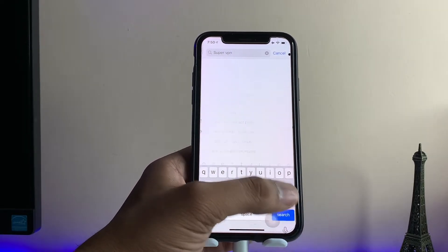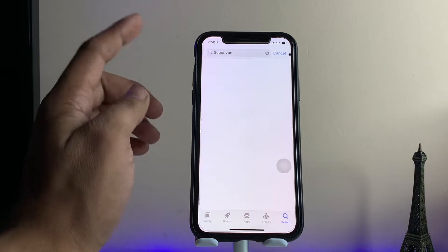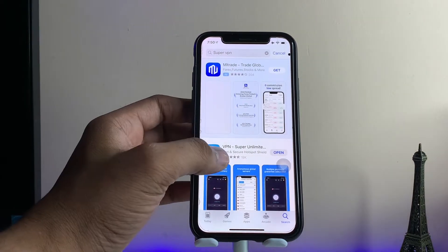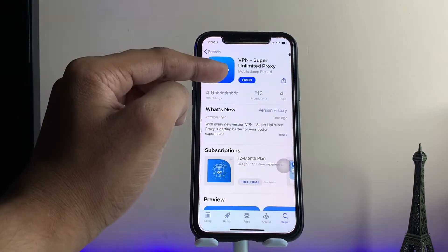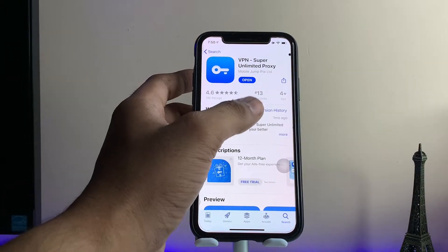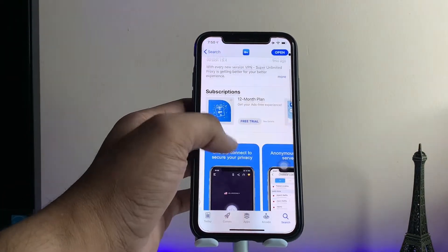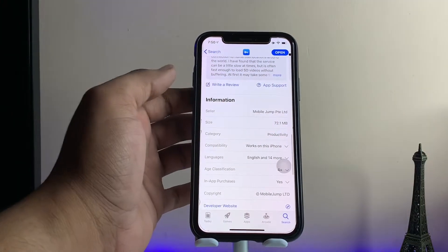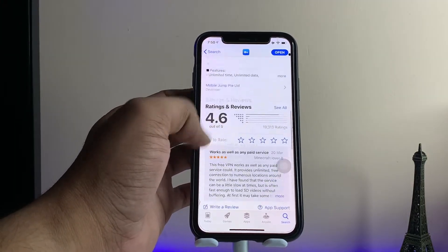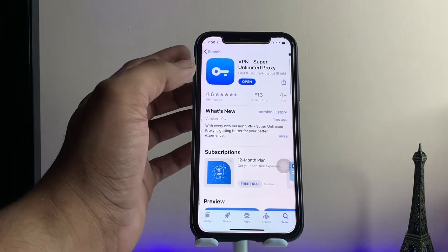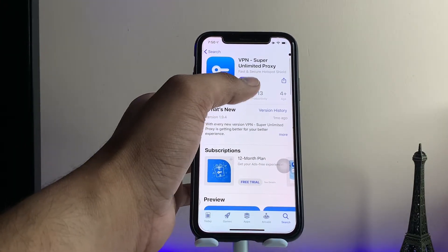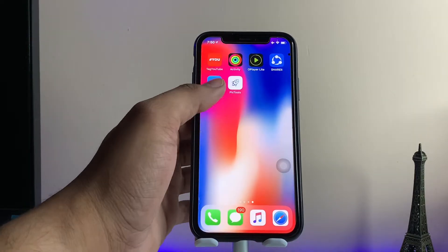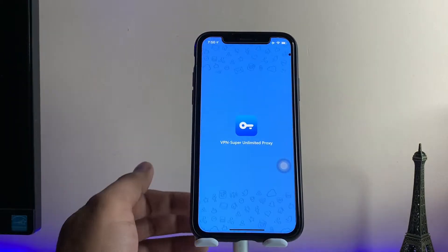Just search for Super VPN and you will see a blue color icon. You need to download this app. The size of this app is 72 megabytes. Download this application and open it.